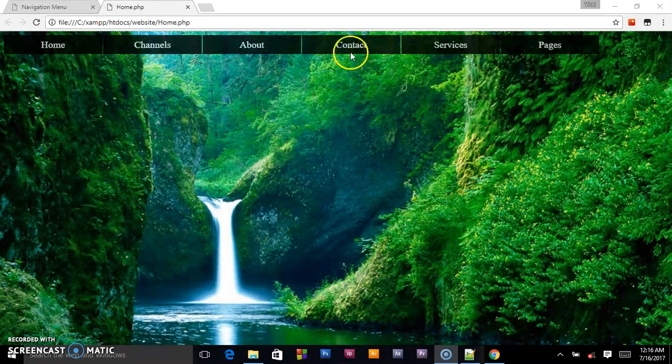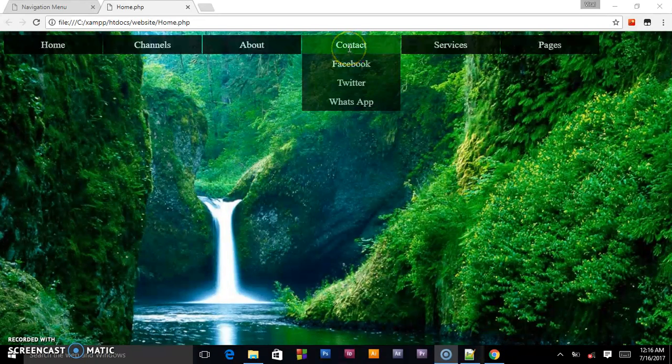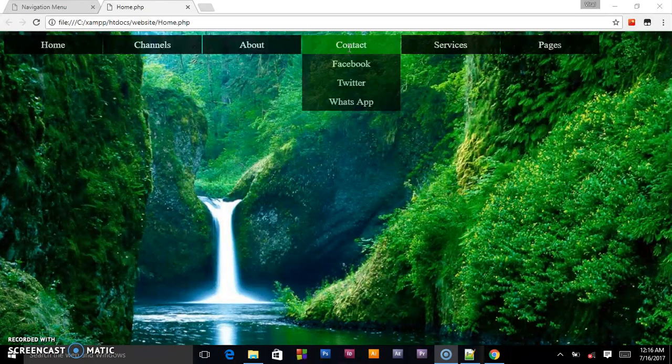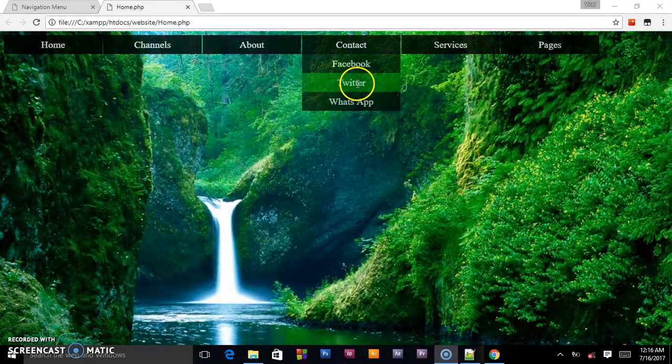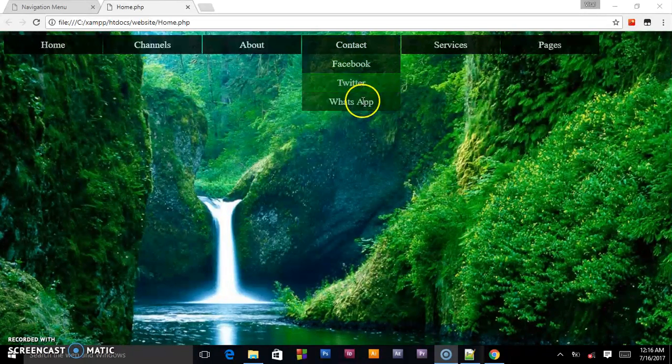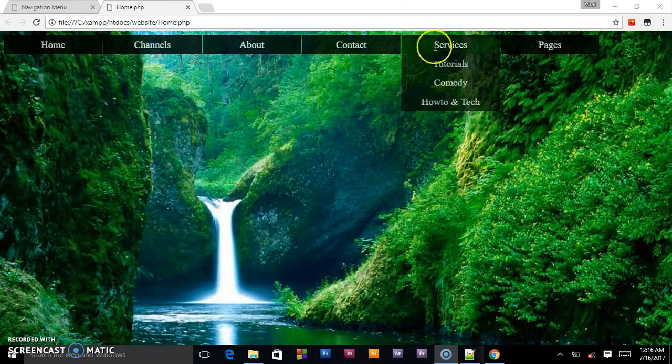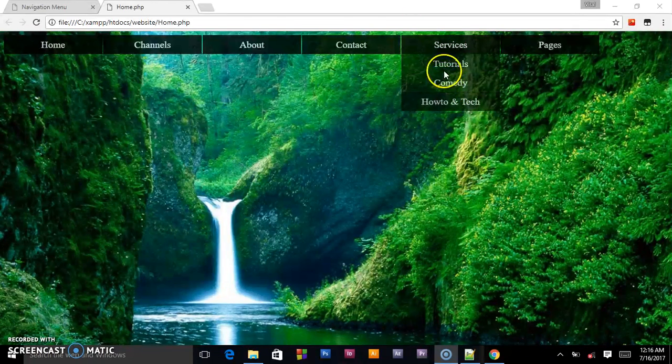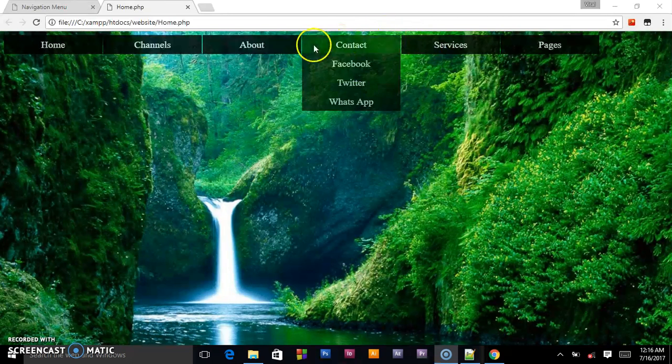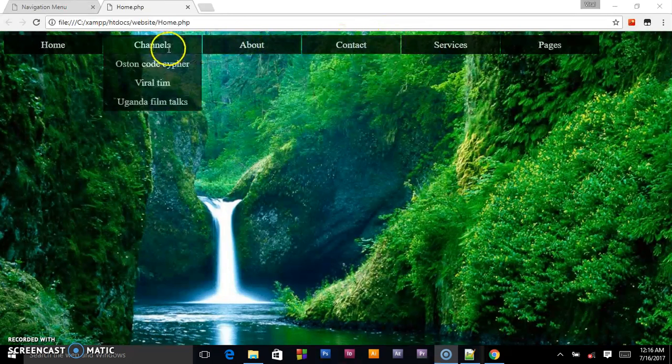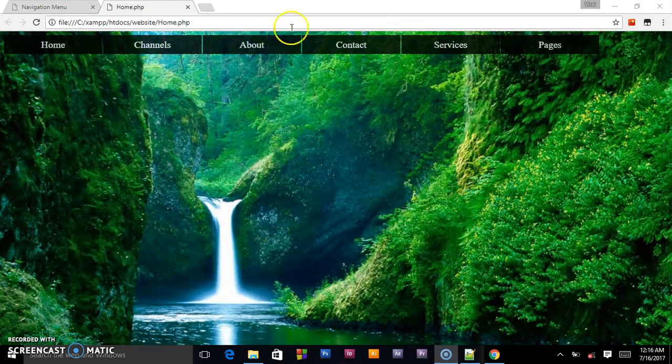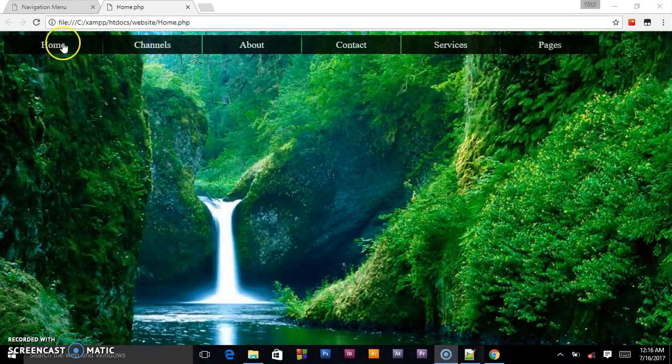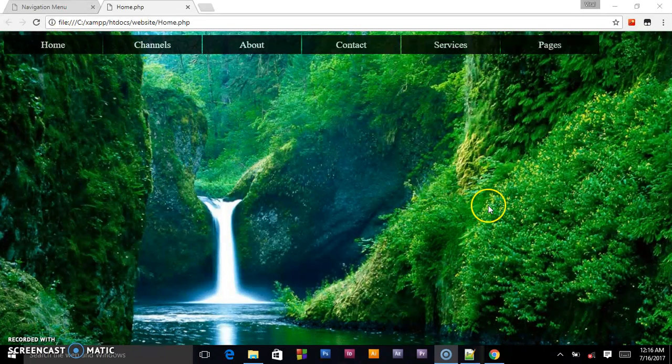But before we go there I would like to show you when you hover a menu button it will still show you the background, it will not change. As you can see, you can still see the vegetation in the background. So that's what we are going to be creating.